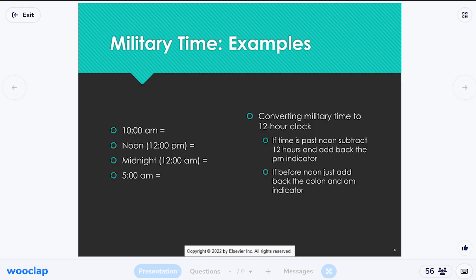Picking up where we left off to cover basic math need-to-knows for nursing. Military time recap: a simple way to remember it is that if it's afternoon — after 12 o'clock p.m. — you just add 12 hours to it.